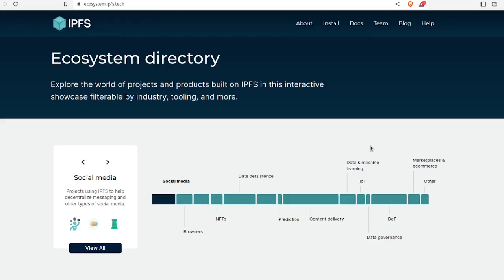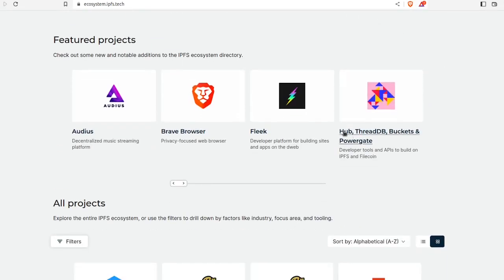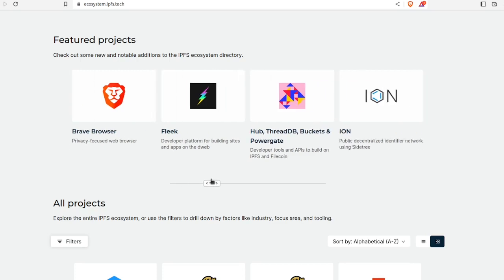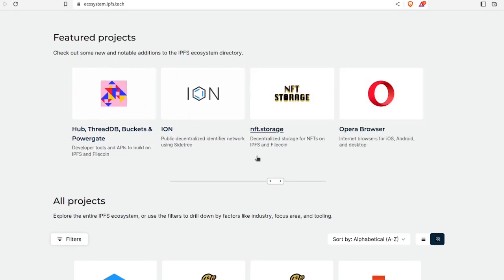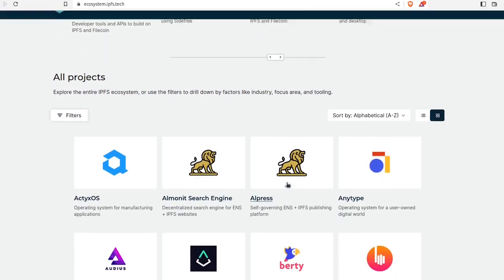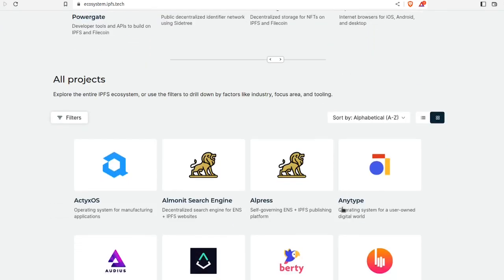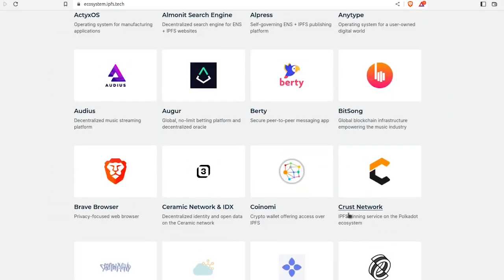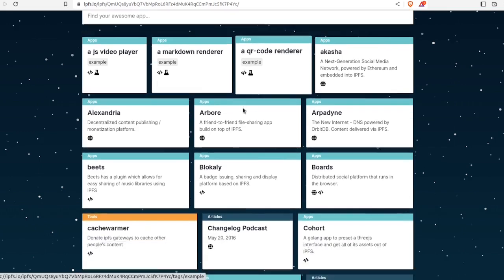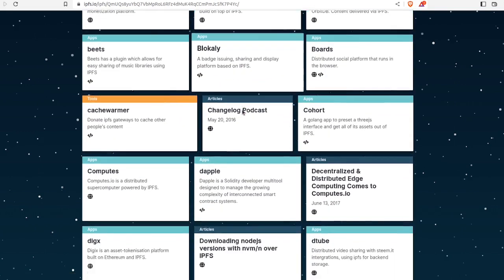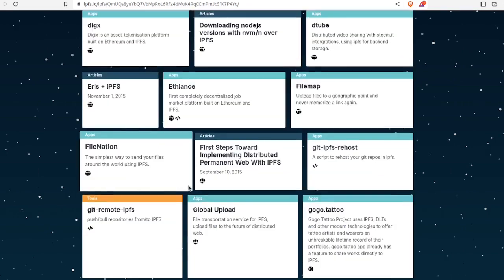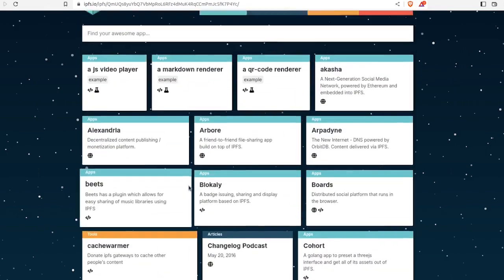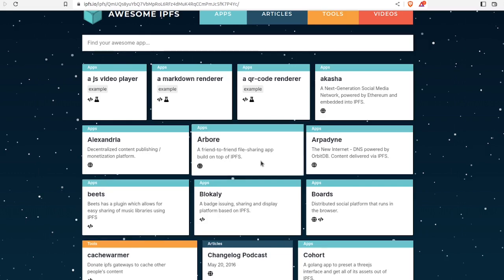One is the ecosystem directory. This shows you the different projects that are using IPFS, and it might give you some ideas or inspire you. And finally, we've got awesome-ipfs. This is a list of apps and tools that you can use. I've had a lot of fun going through these—there's file encryptors, it's a great resource to dive deeper.